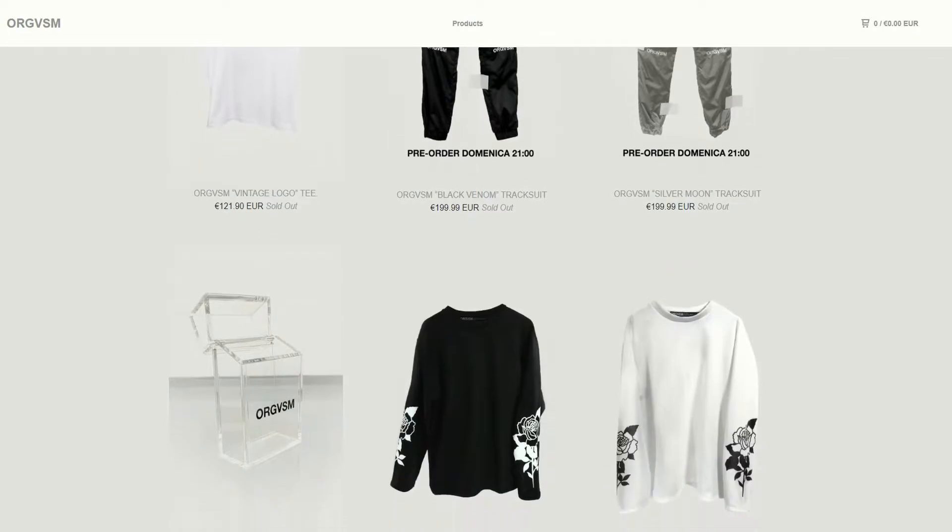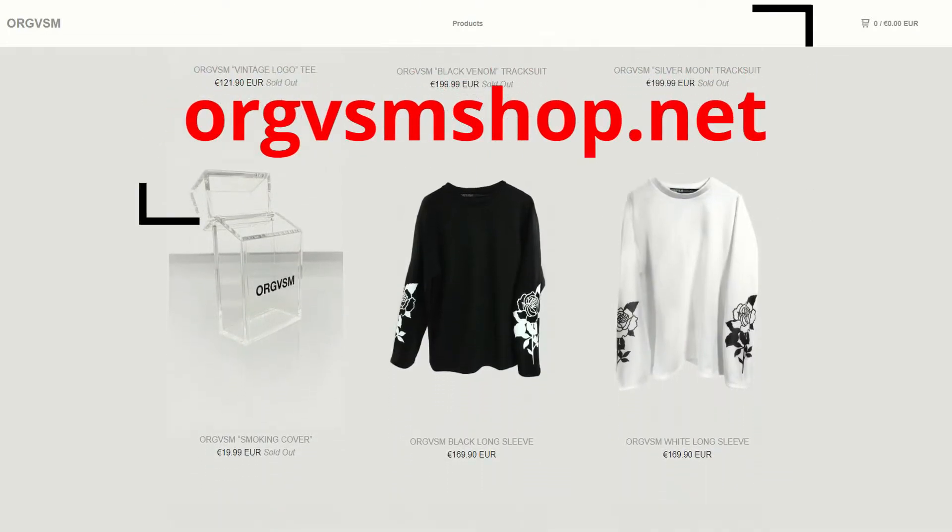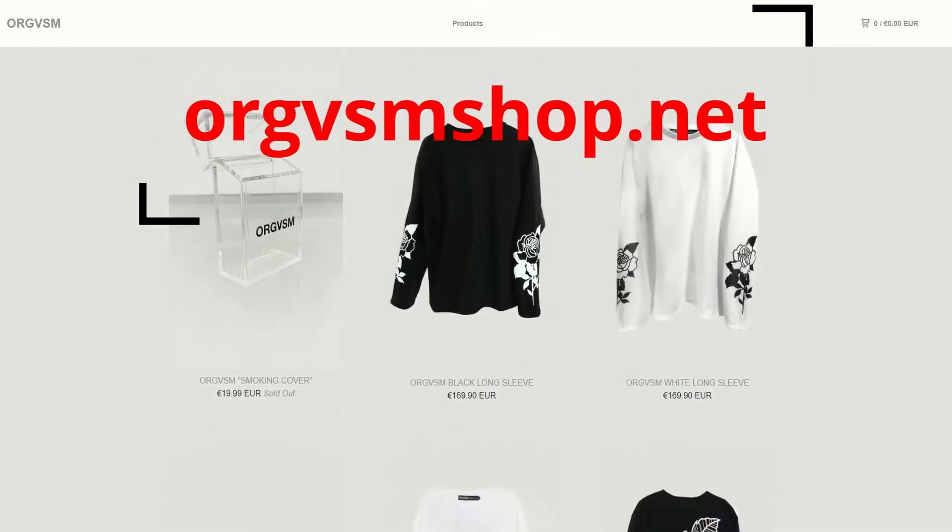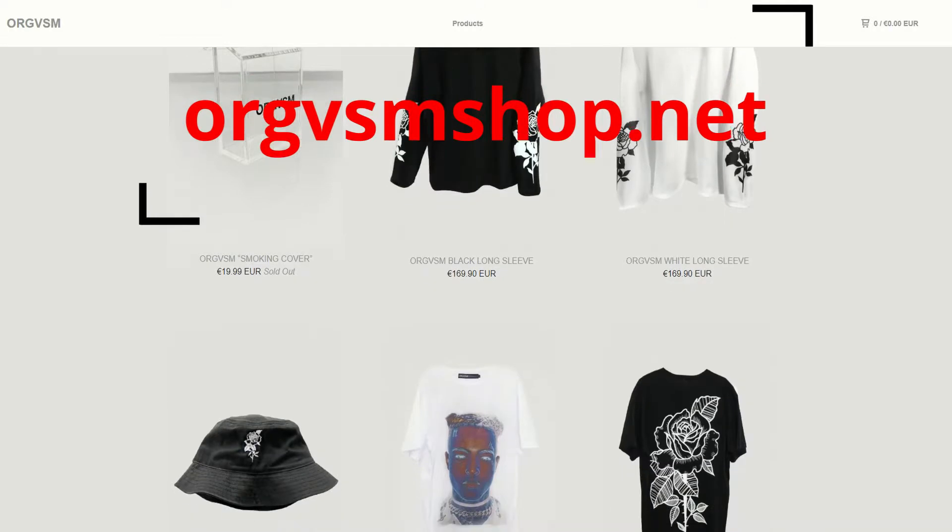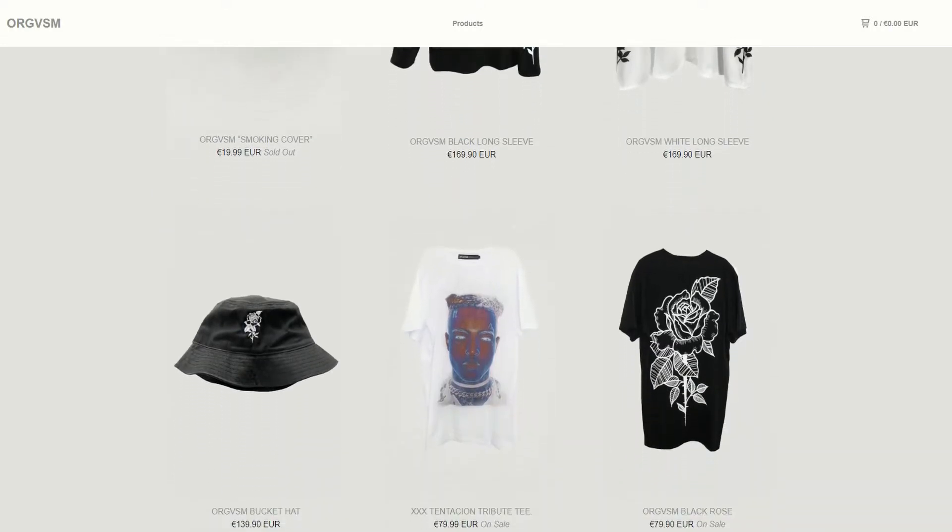For more information, go to ORGVSMSHOP.net or check it out at the link in the video description.